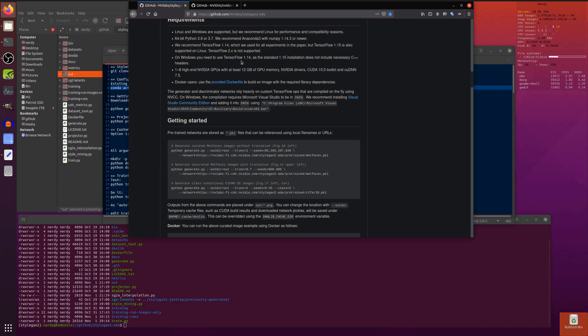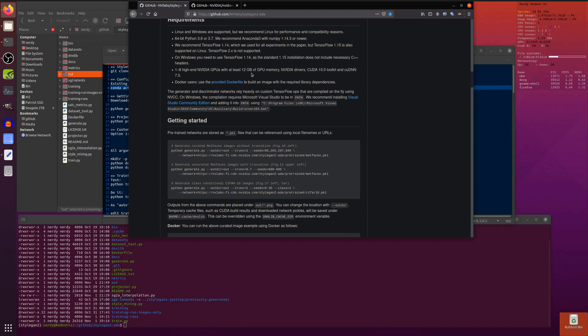On Windows you will need TensorFlow 1.14, which is interesting. 1.15 does not support the C headers. You'll also need 1 to 8 high-end NVIDIA GPUs with at least 12 gigabytes of memory, NVIDIA drivers, CUDA 10 and cuDNN 7.5.